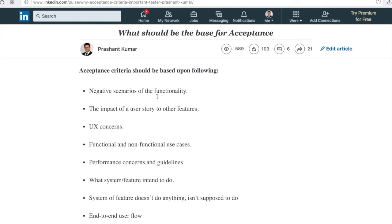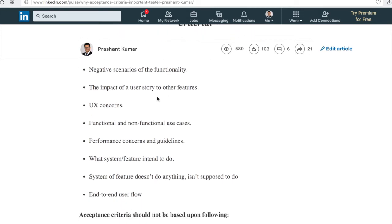End-to-end user flow is also a very important criteria. Acceptance criteria should include the end-to-end flow from the time the user begins using the system through to the database response and acknowledgement. For example, in a ticket management system: from when the user logs in, does transactions, enters values, modifies, saves, retrieves, views, prints, receives an acknowledgement after payment, logs out, and logs back in — everything should be covered end-to-end.